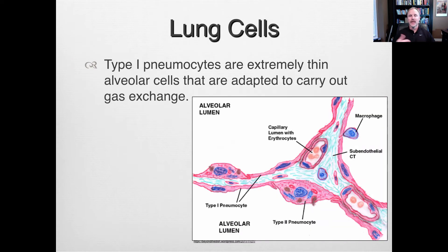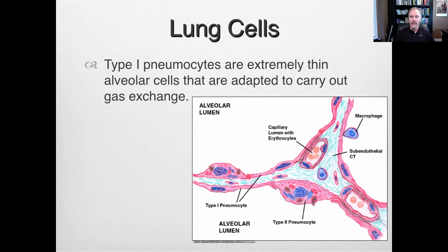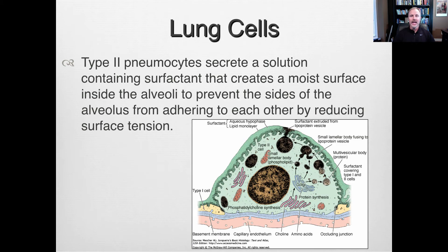The type one pneumocytes are extremely thin and adapted to carry out gas exchange. They have a nucleus but a very small cell body compared to type two. The type two pneumocytes have a much bigger cell body with a nucleus and many organelles, because what they're designed to do is create surfactant.